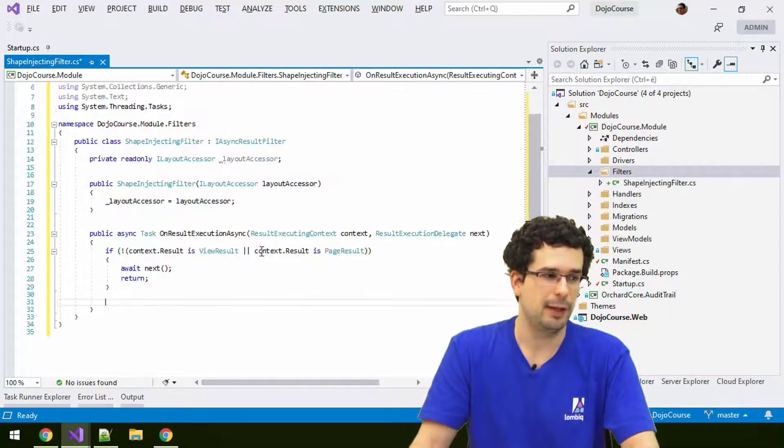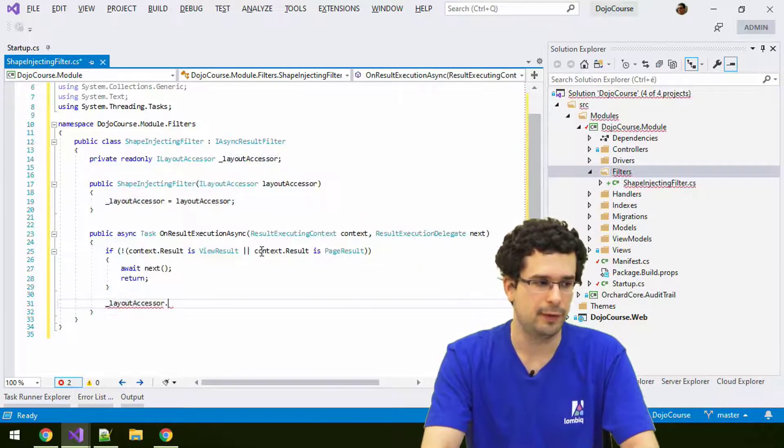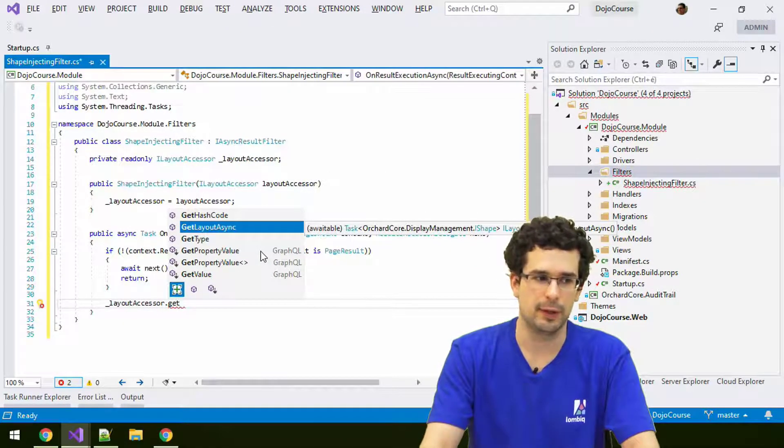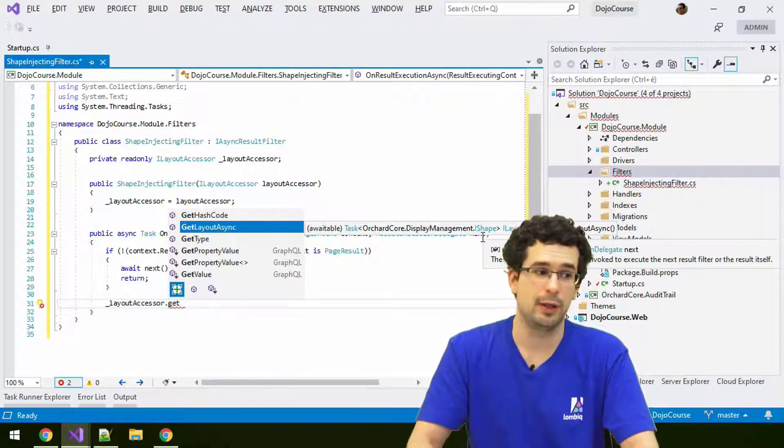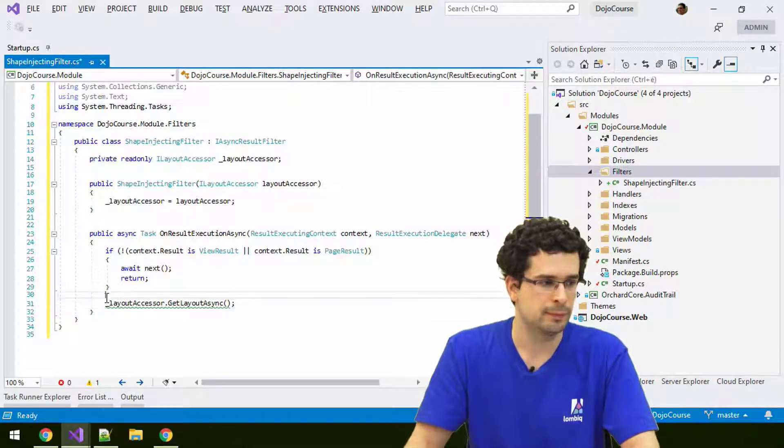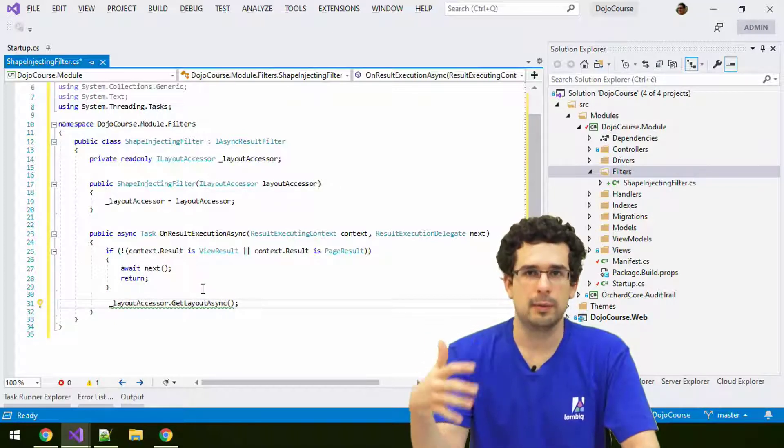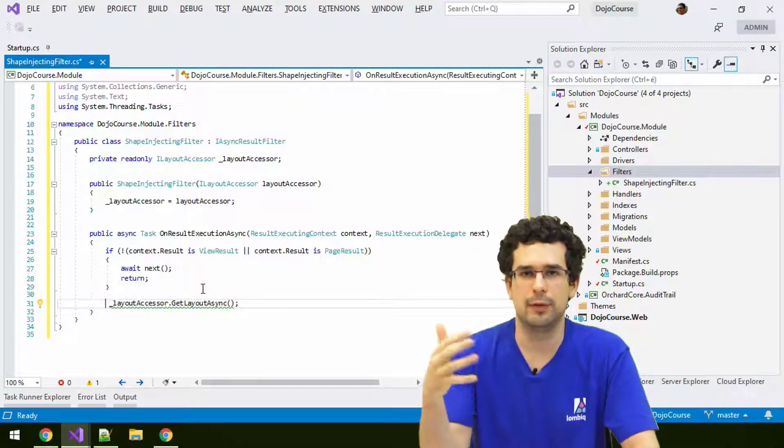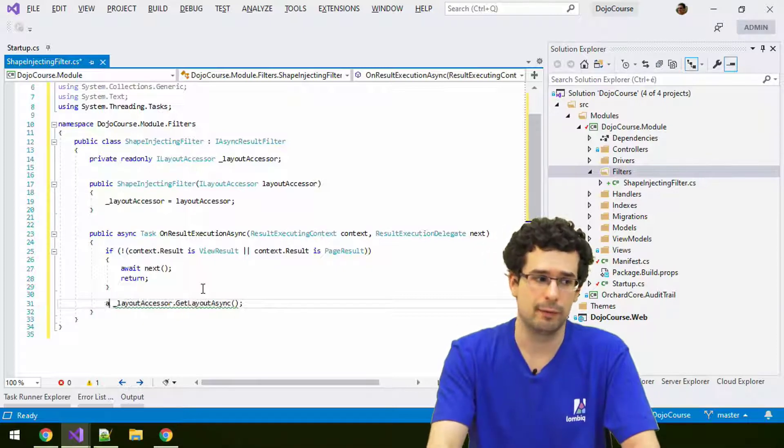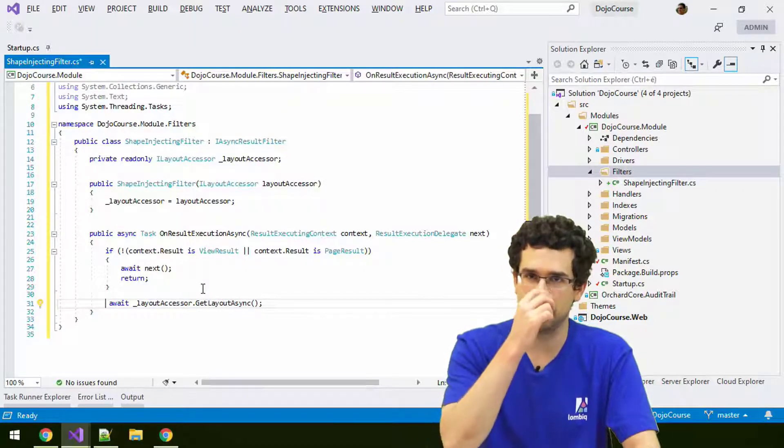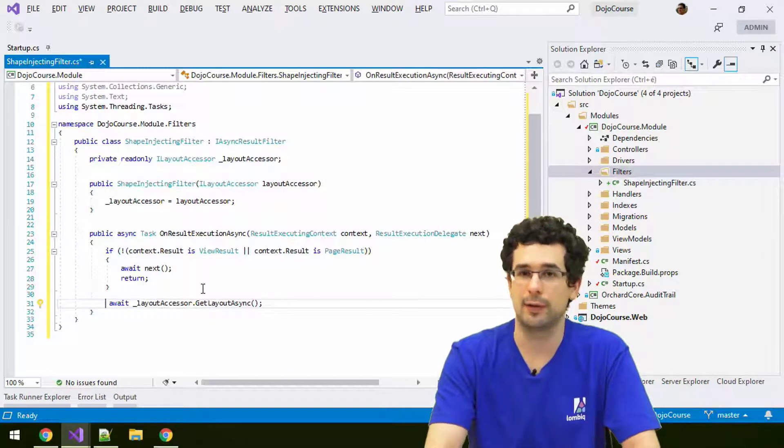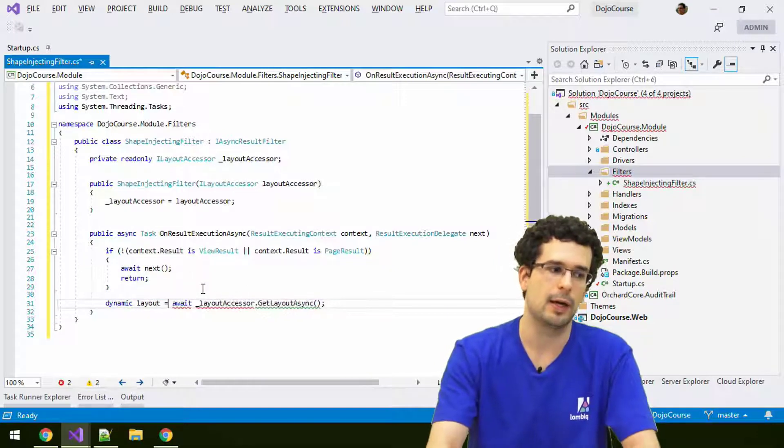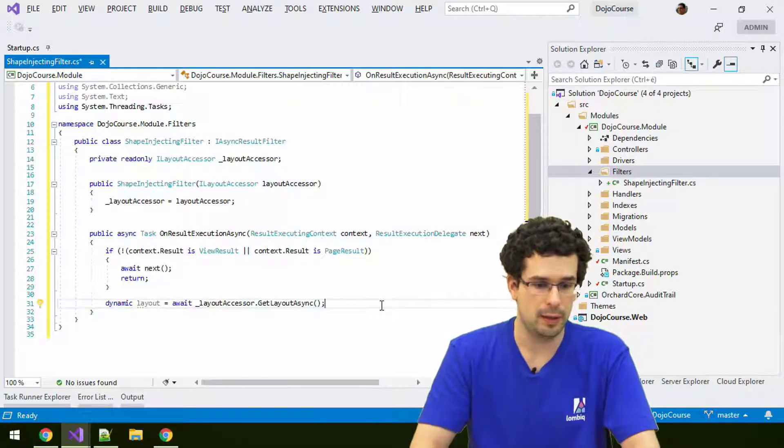In here we'll see that there is a getLayoutAsync method. As you can see, this returns a shape. This will be our layout shape. Shapes are dynamic view models, so they have a dynamically determined type. That means, first of all, we need to await this. And secondly, let's not store that IShape object. Let's access its dynamic behavior by storing it in a dynamic variable.